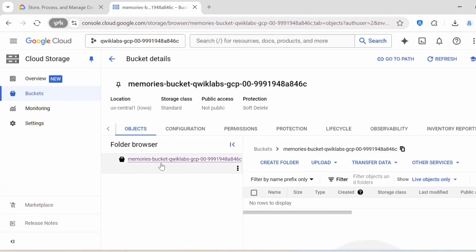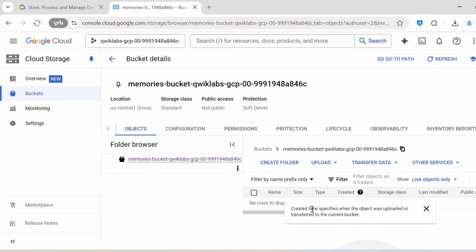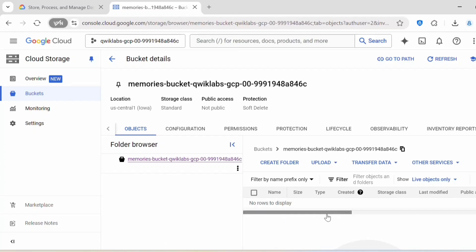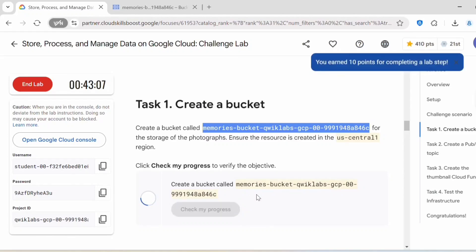The bucket is now created and it is empty — no objects inside it yet. You can click on Check My Progress and this task will be marked complete.